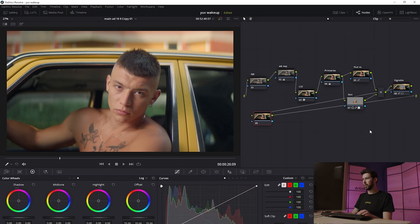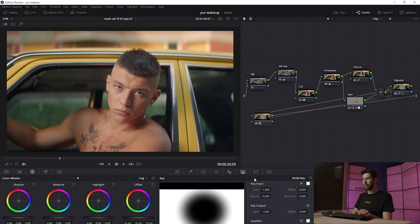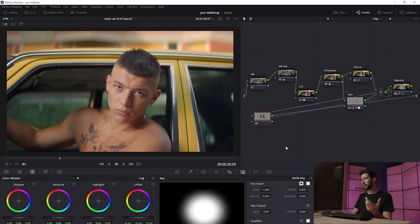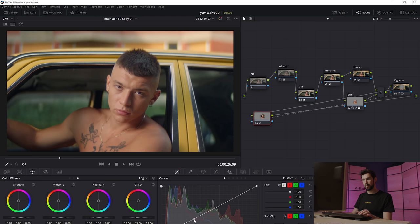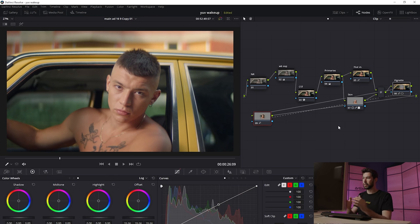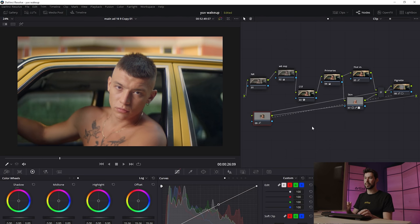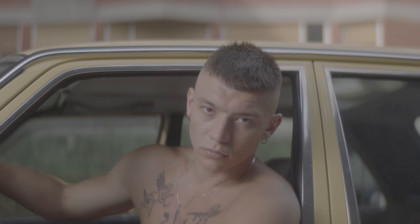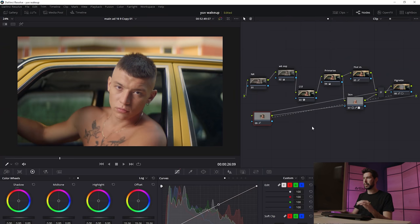We can also create the reverse of that and brighten the center. Create a new node, drag the little blue square from the previous node to copy the same mask, then go into the Key and press to reverse the selection. Go into the Curves and raise it up just a touch. Now it's brightened the center. Taking both vignettes together, you can see how it powerfully centers the eyes on the actor. Here's the before and after — we did quite a lot but kept it looking natural, using some of the most powerful tools in Resolve.